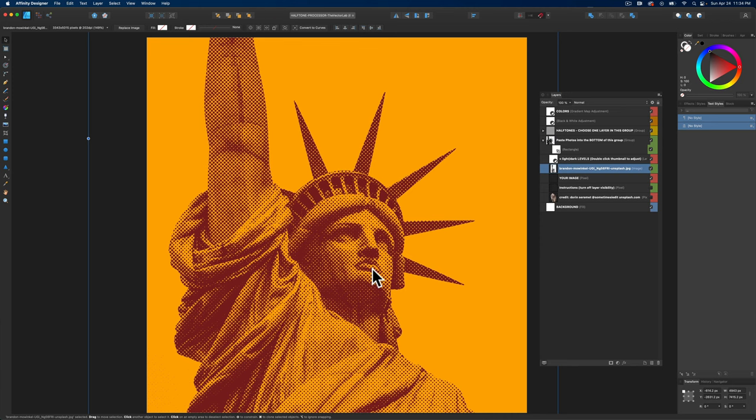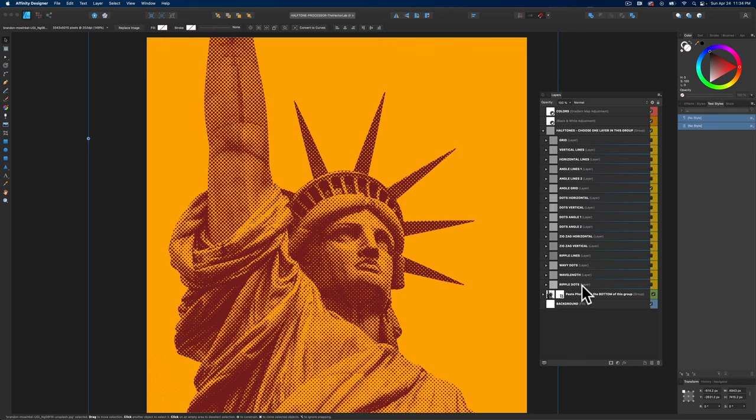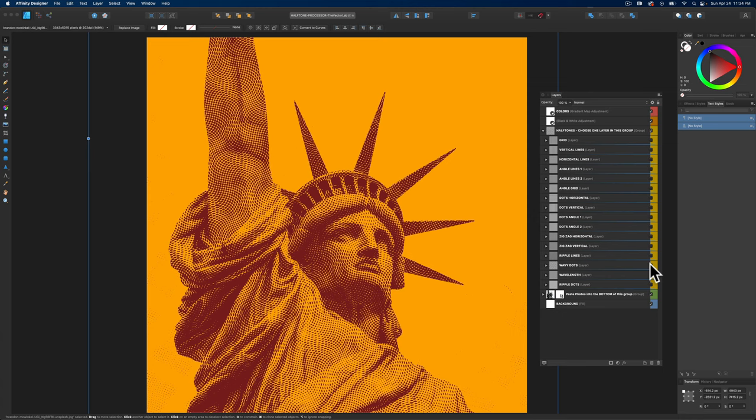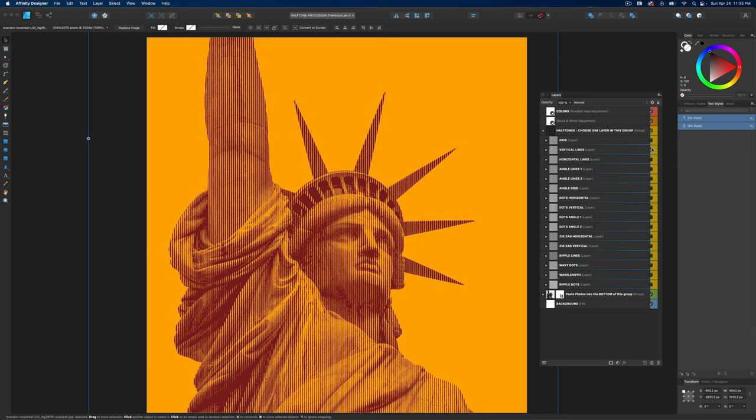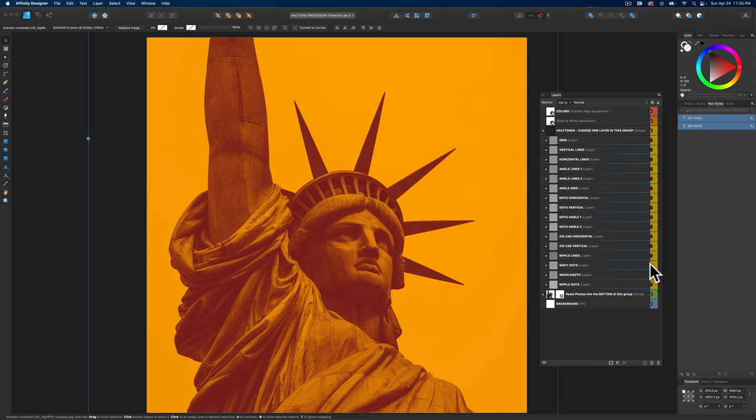The next thing we'll want to do is look at the different halftone options. If we expand this halftones layer group here, you'll see there's 16 different options. The nice thing about this template is you can apply some untraditional halftone patterns. A good example would be these wavy dots here. There's also a grid dot pattern, vertical lines, horizontal lines, angle grid, zigzag horizontal, and zigzag vertical. But I like this wavy dots one, so let's stick with this.